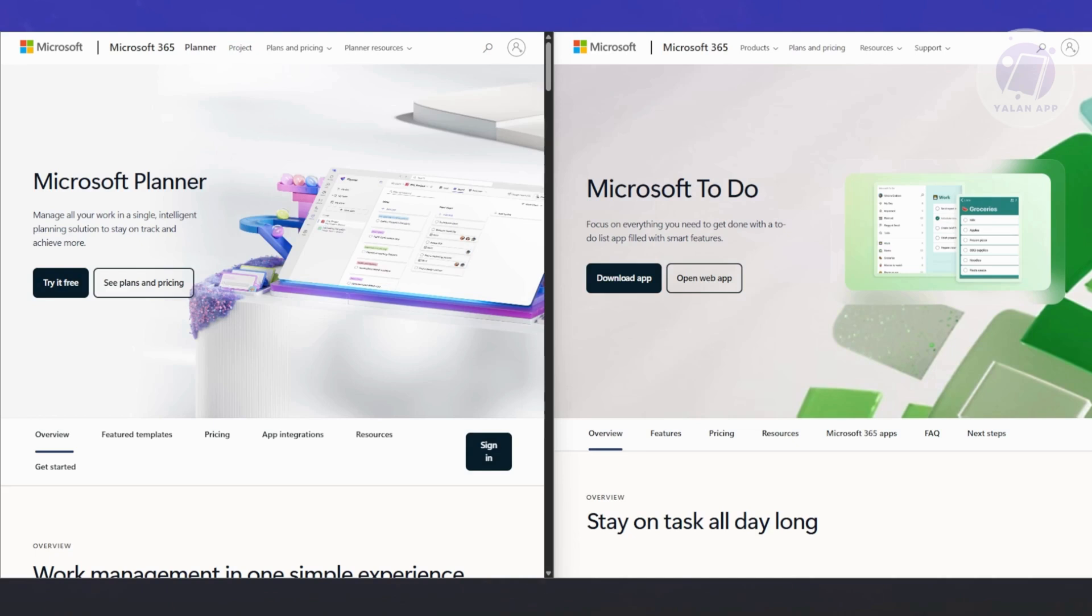Planner equals team boards, and To Do equals personal lists - two different vibes. Now, what are the features? Do they actually overlap? Surprisingly, they do overlap.